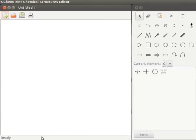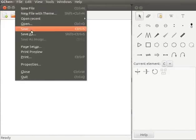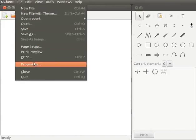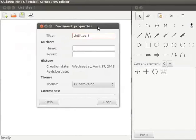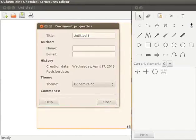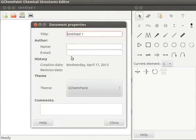Now I will explain about document properties. To open document properties window, click on file menu, navigate to properties and click on it. Document properties window opens. I will drag the document properties window to maximize it. Document properties window has the following fields.